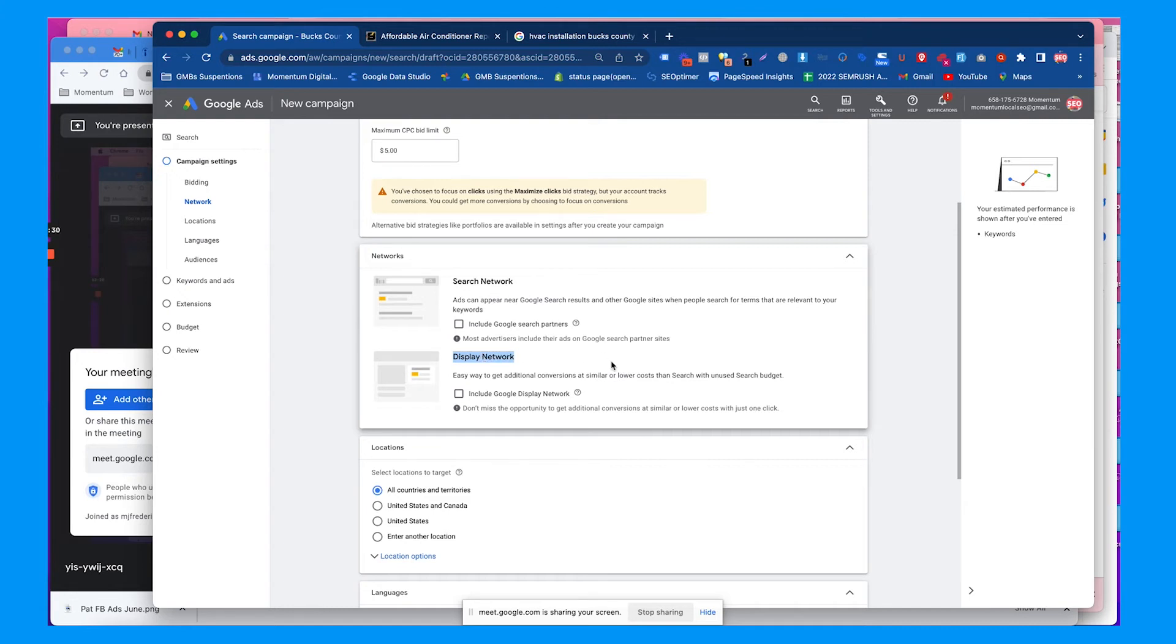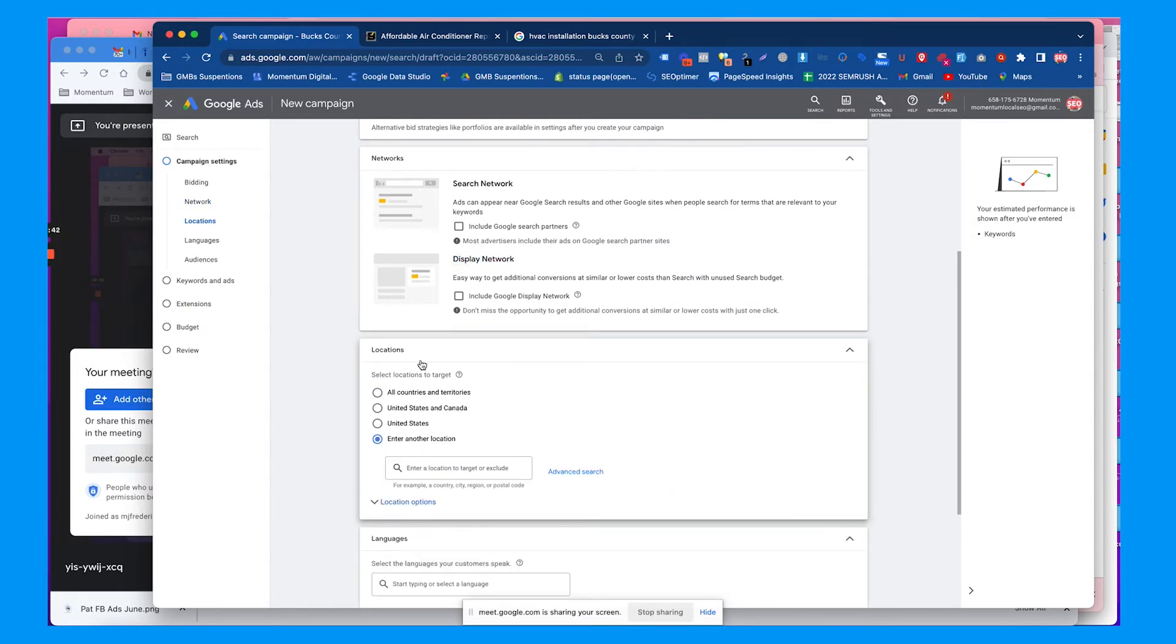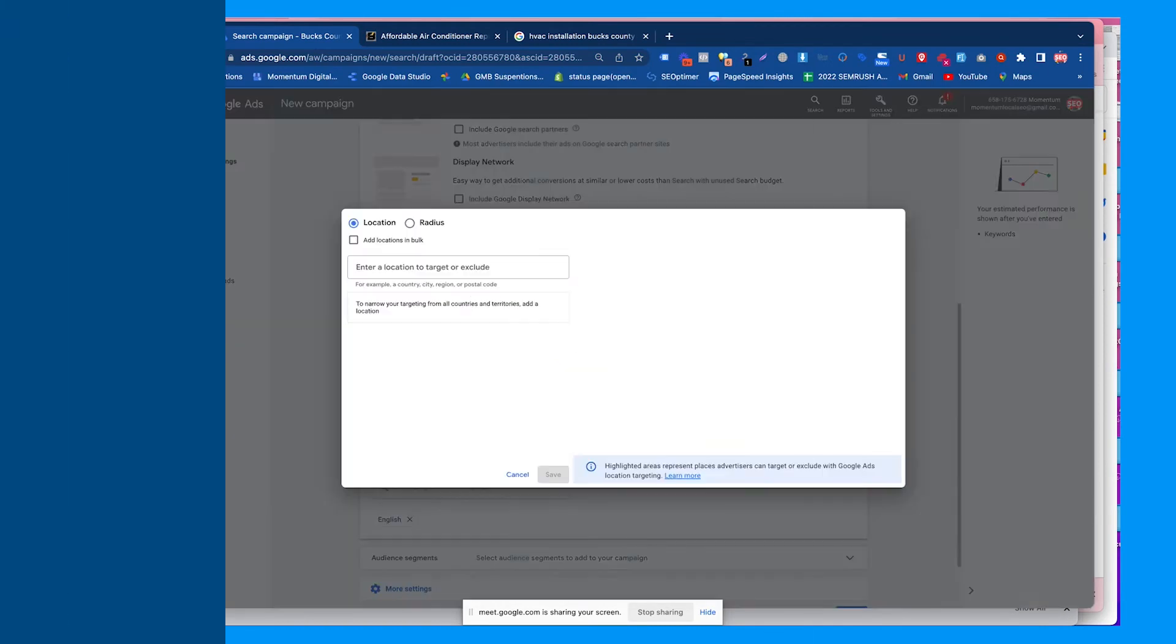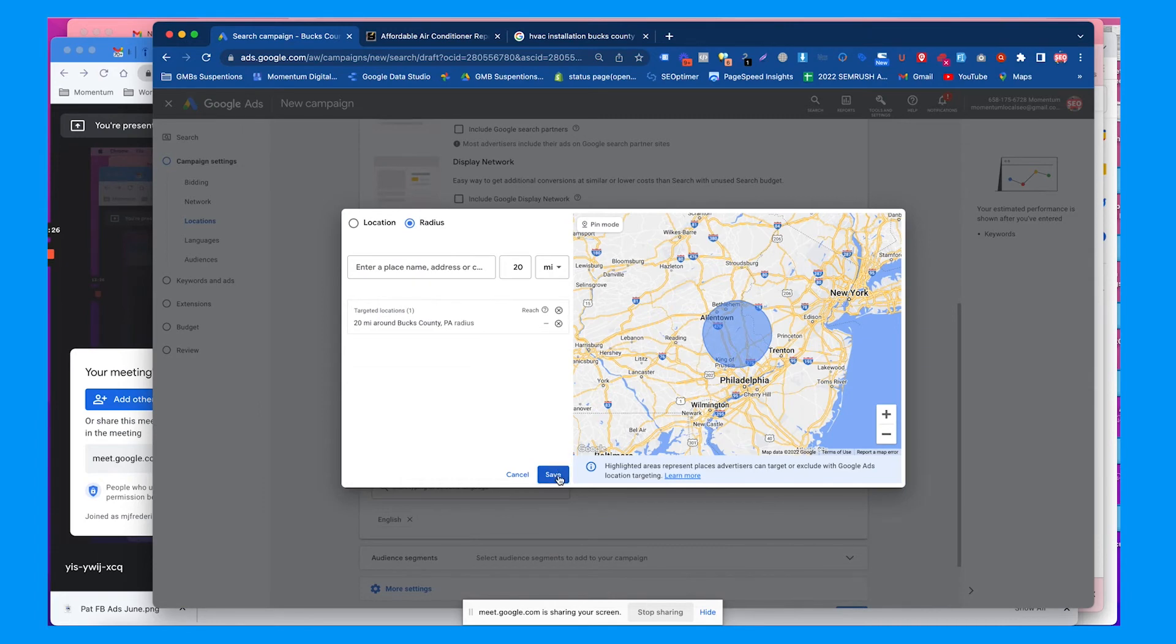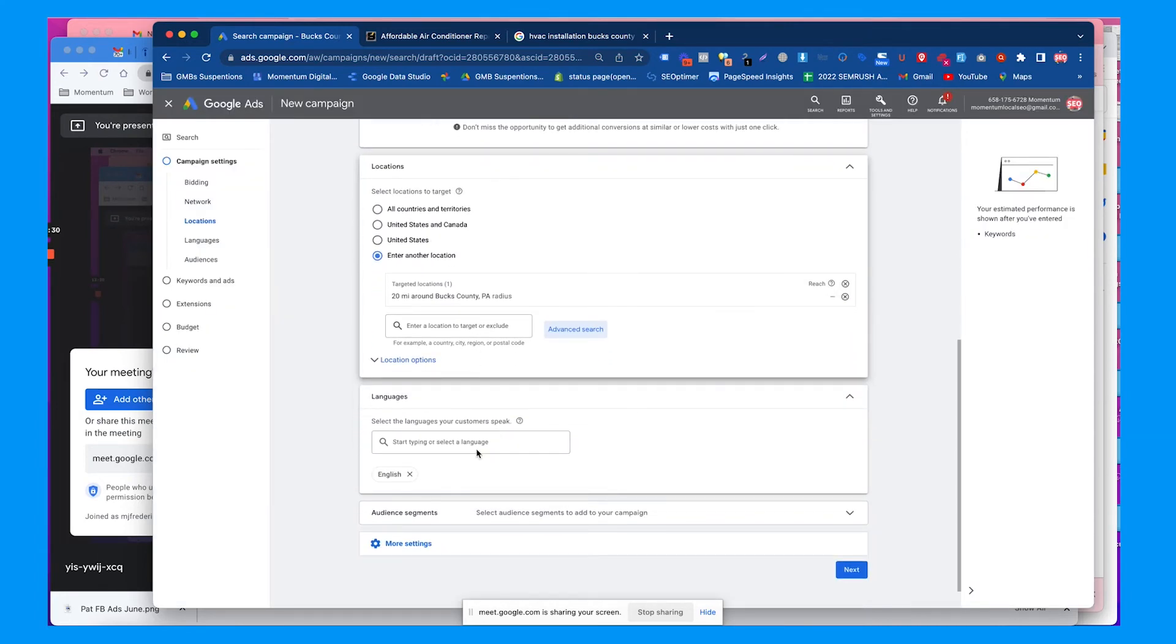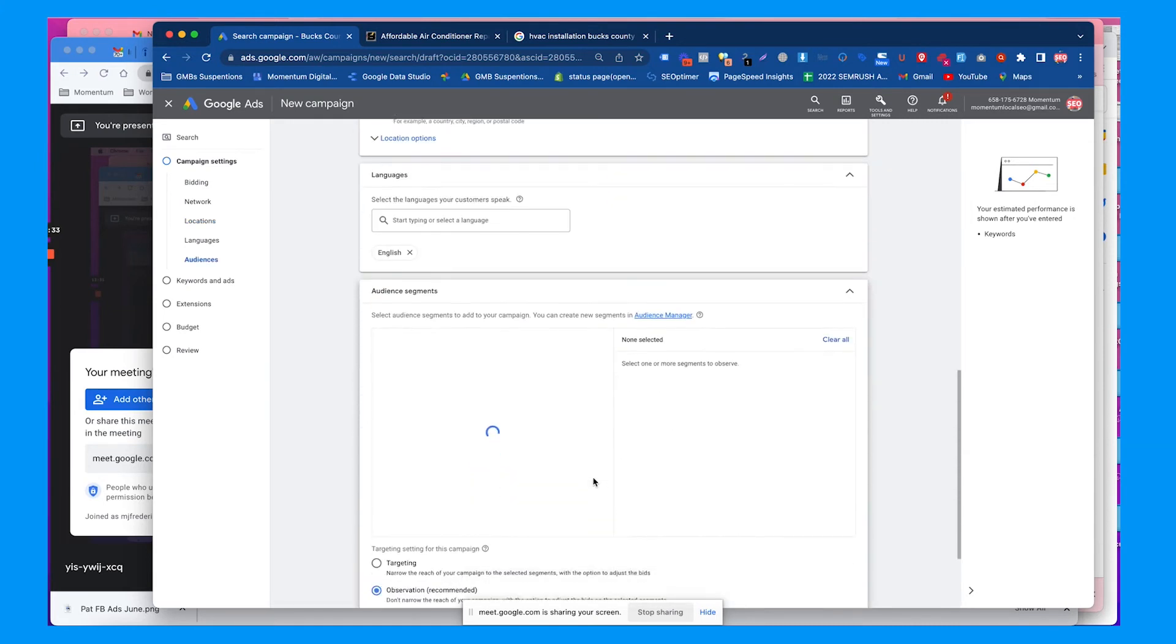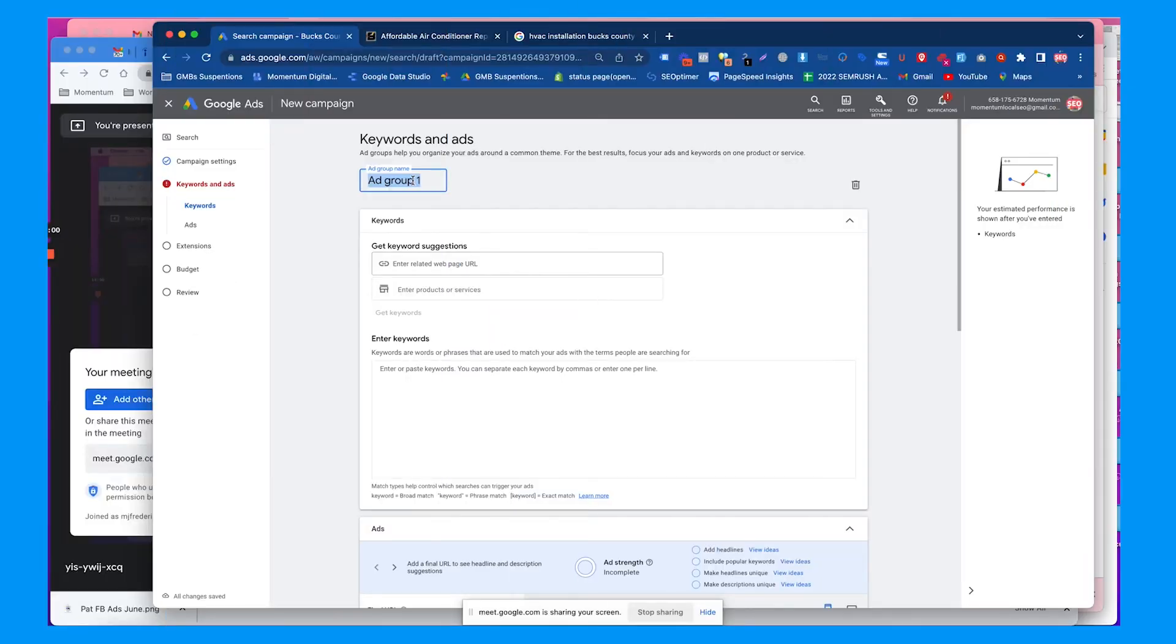This would put his text ads that we create on websites talking about heating and cooling and all that type of stuff. For location, I typically do a radius and you can add a couple different radiuses. You can do like a hundred miles or two miles and you can bid more or less on those target areas, which is kind of neat. For language, we're just going to choose English. Audience segments, we don't need to worry about this for now.